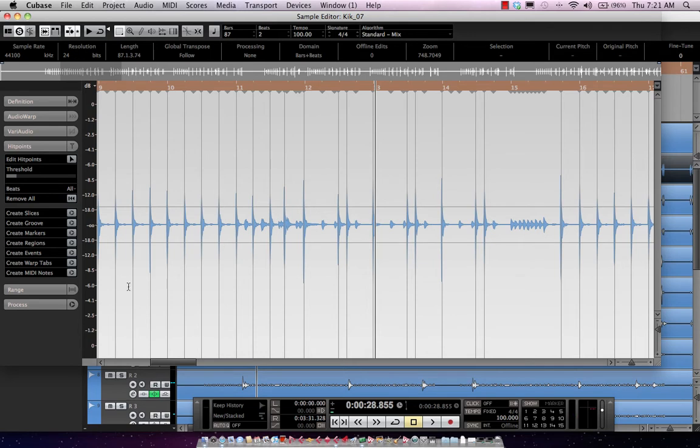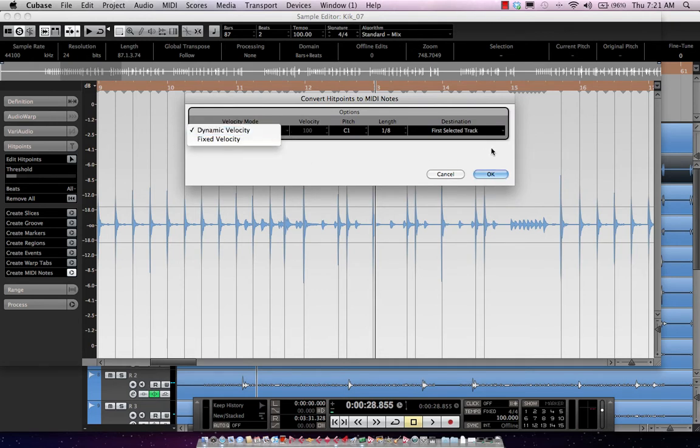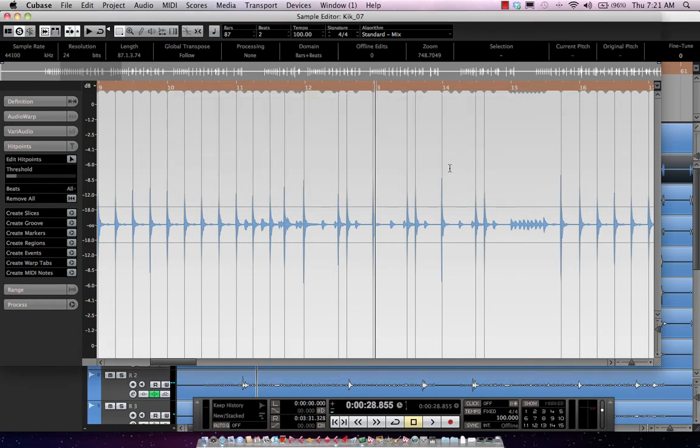And then what I'm going to do is on the very bottom, we'll click create MIDI notes. And what we're going to do is we're going to retain the velocity of the original performance, and we're going to automatically place these on a pitch of C1 on the first selected MIDI track, which is where my Groove Agent 1 was set to. So I'll hit OK.